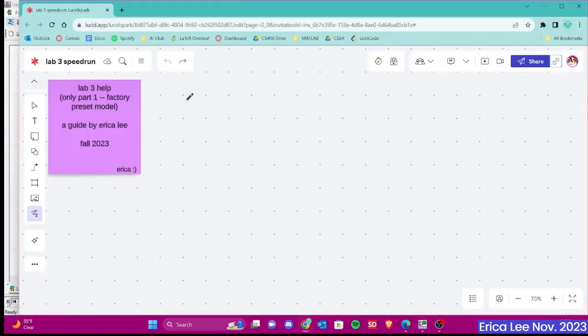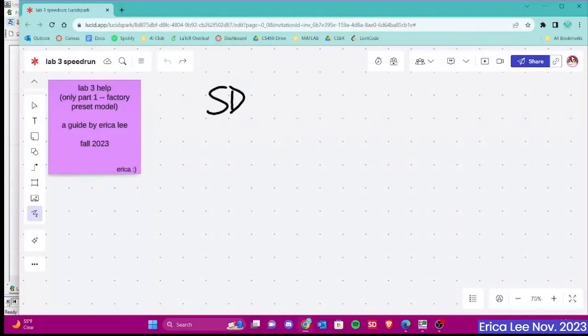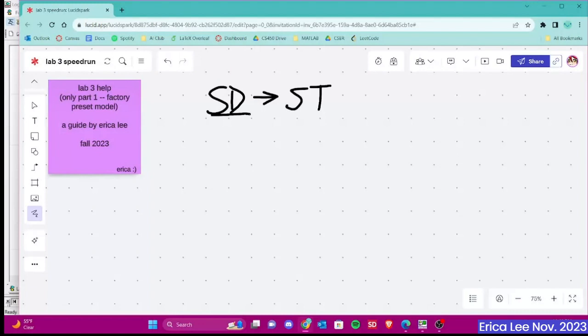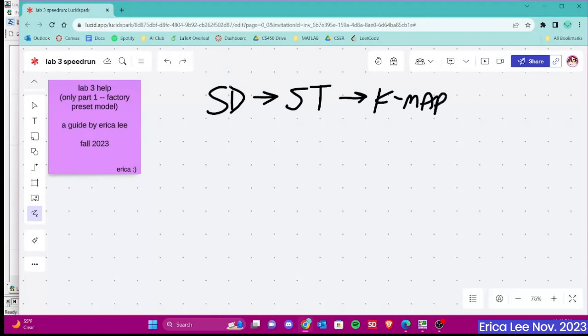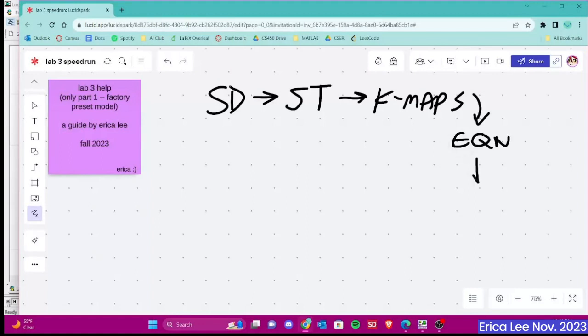So how you would want to design your circuit is to start off with the state diagram. It should always be first. And then after that, derive your state table. This will be from your state diagram. And then after that, you want to create your kmaps. From there, you can go to your equation, and then you can go to your circuit.